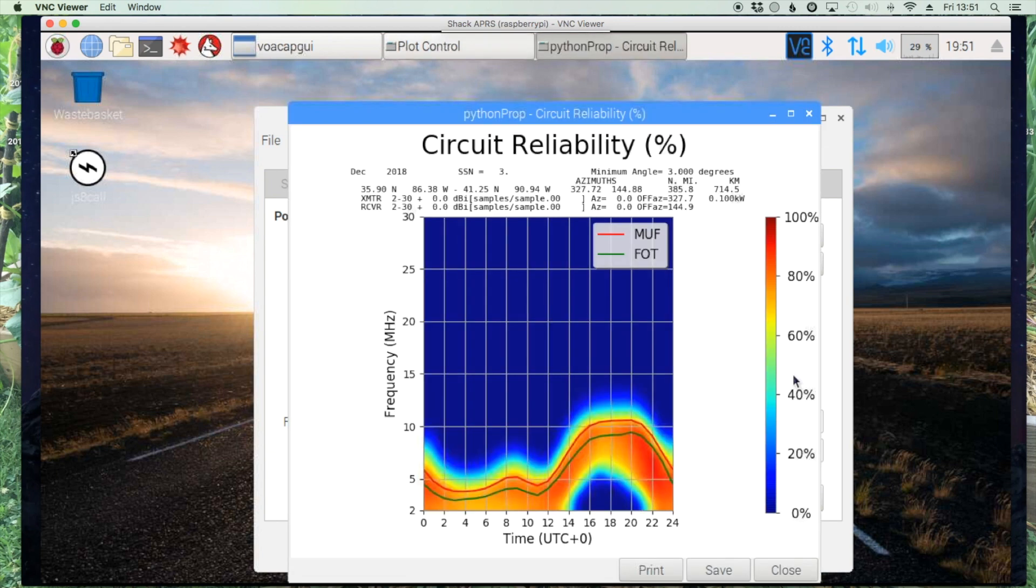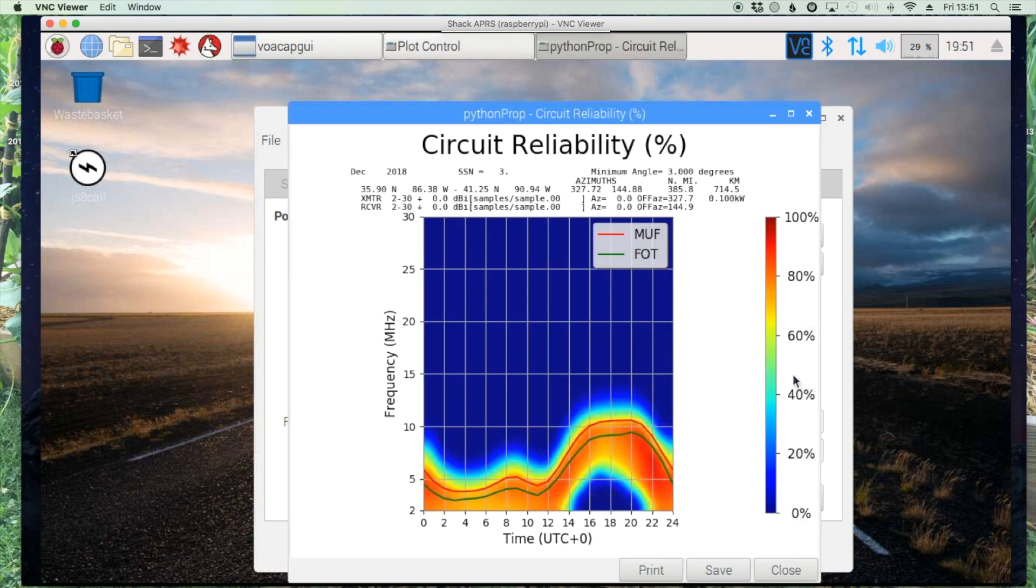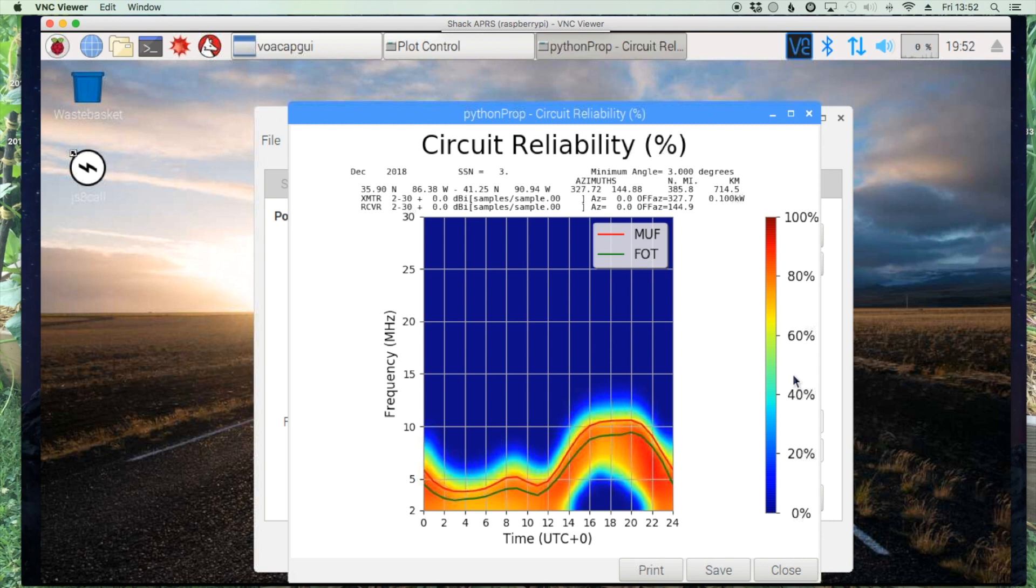And you should get a chart that looks like that. Looks like everything is working. All right guys, hope this helps you out. It takes a little bit of time to kind of play with and experiment with the software itself to figure out exactly how it works. But this will help you get it installed anyway. Until next time, 73.